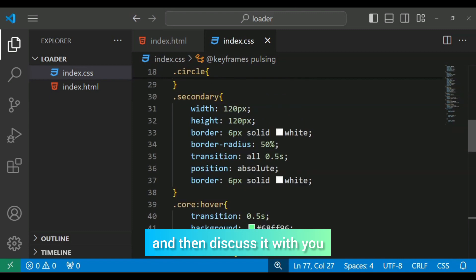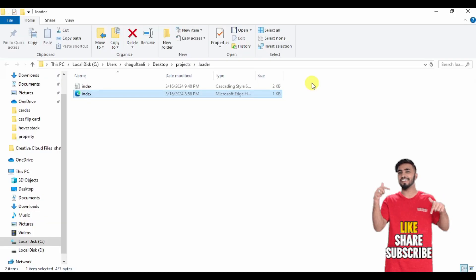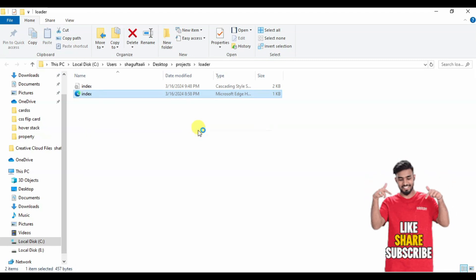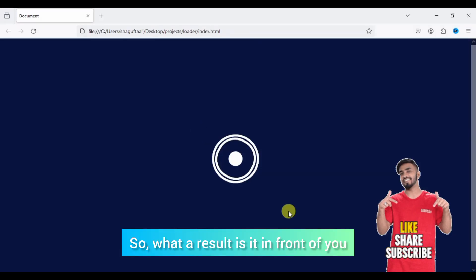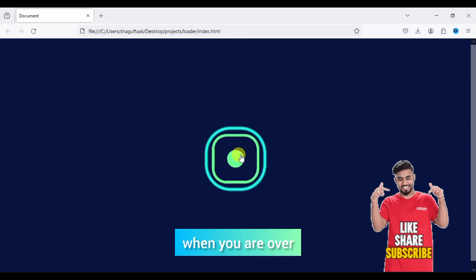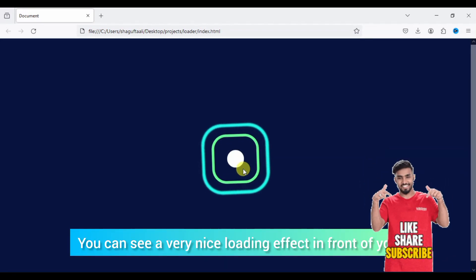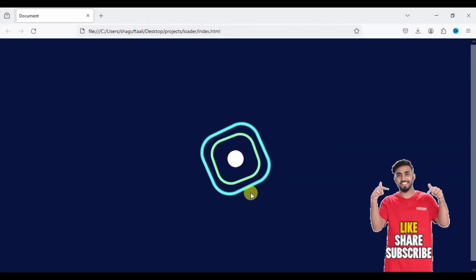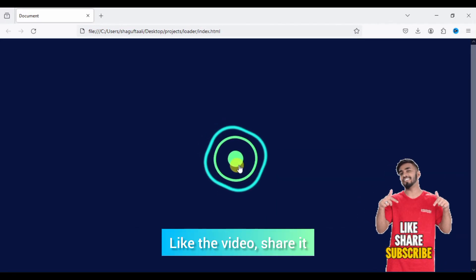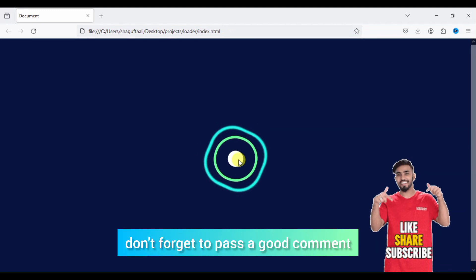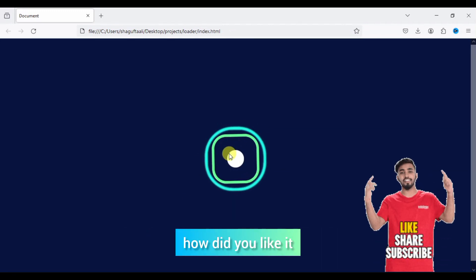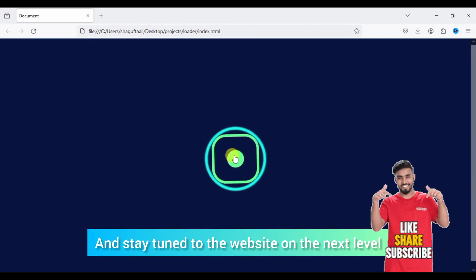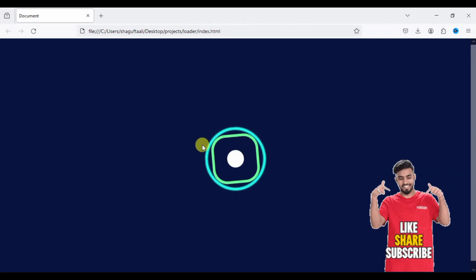Here our CSS and HTML is finished. We are going to share with you what the result looks like in front of you. When you apply it to your website, check the result — I'll swipe up so you can check the next.